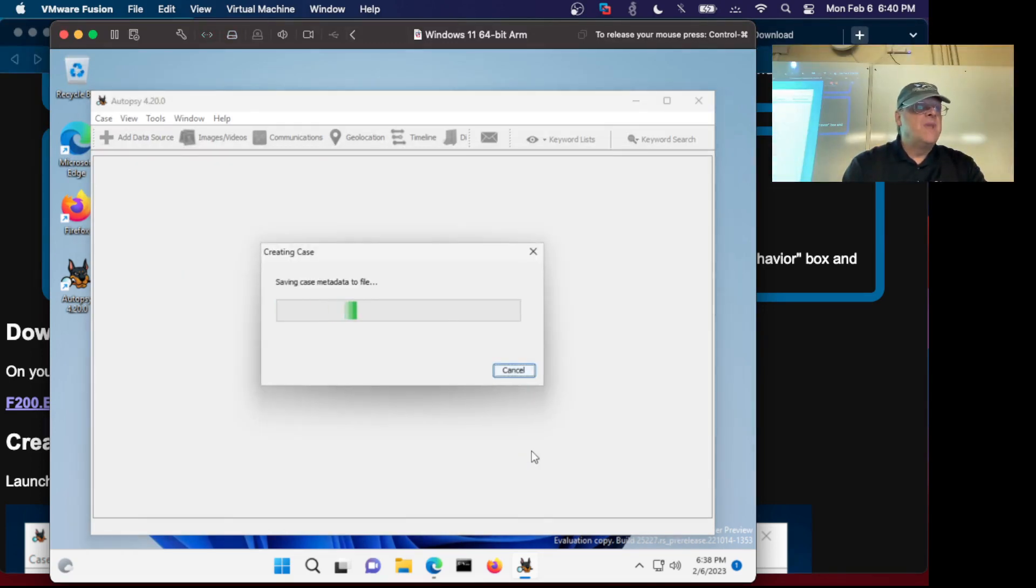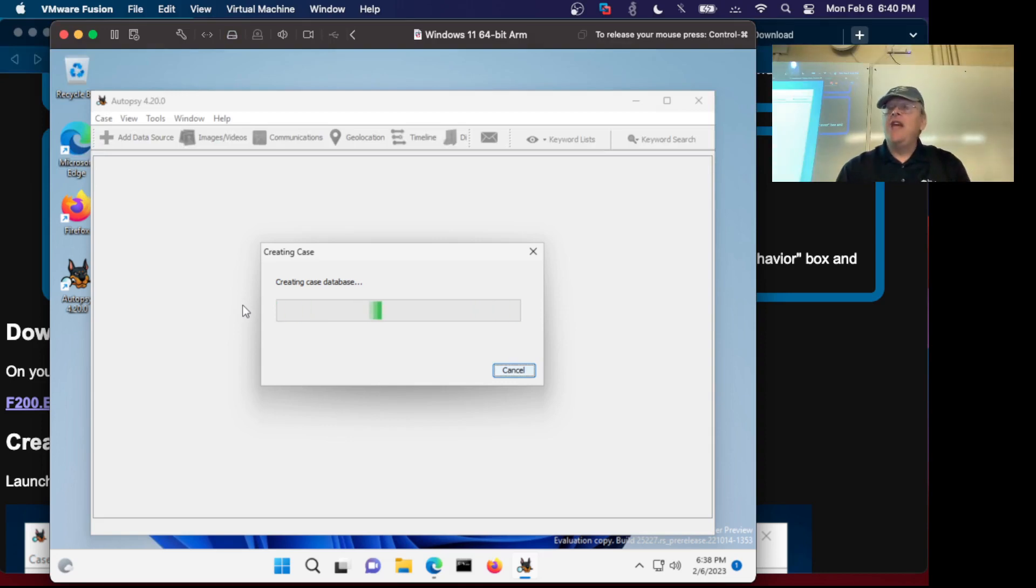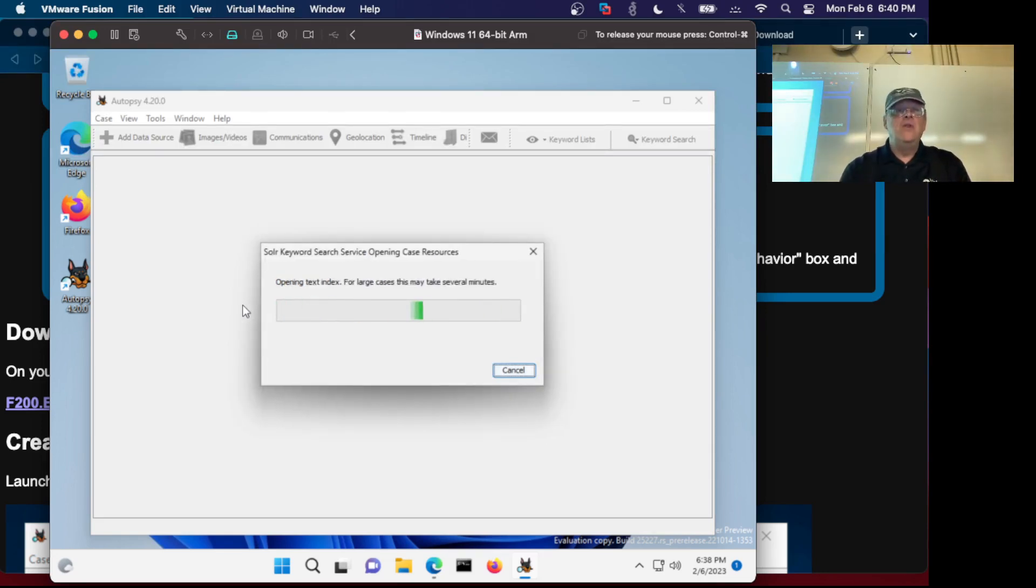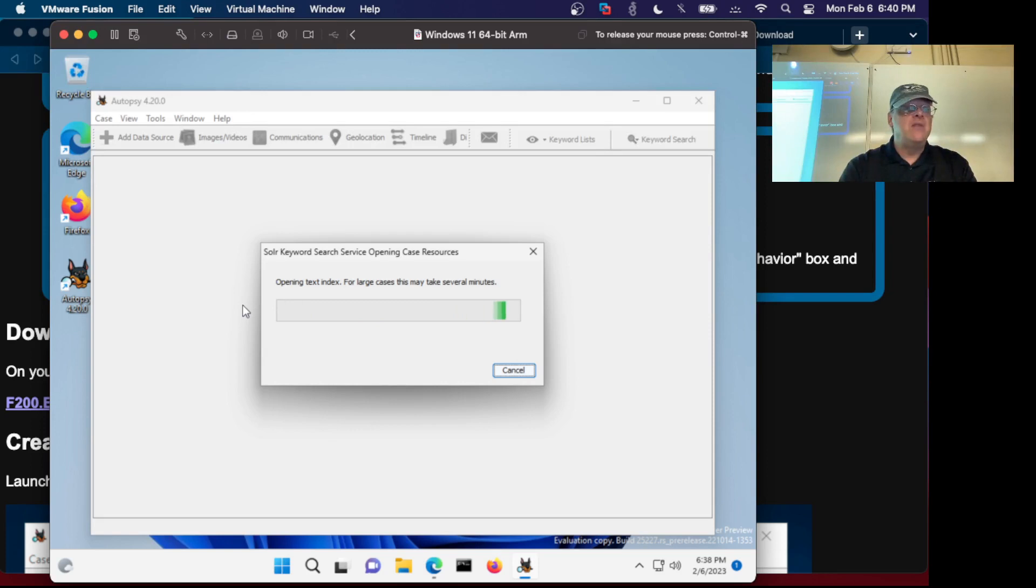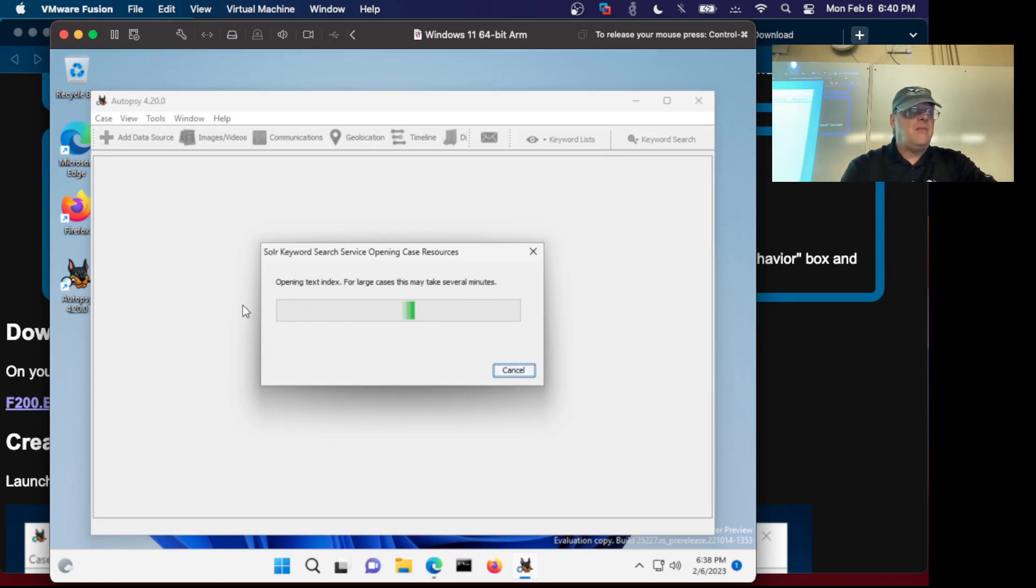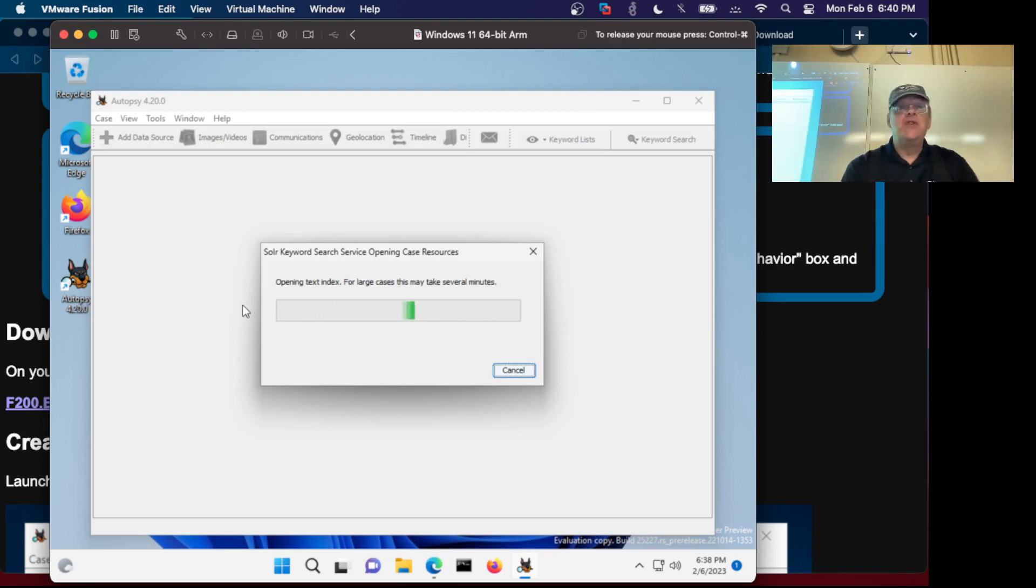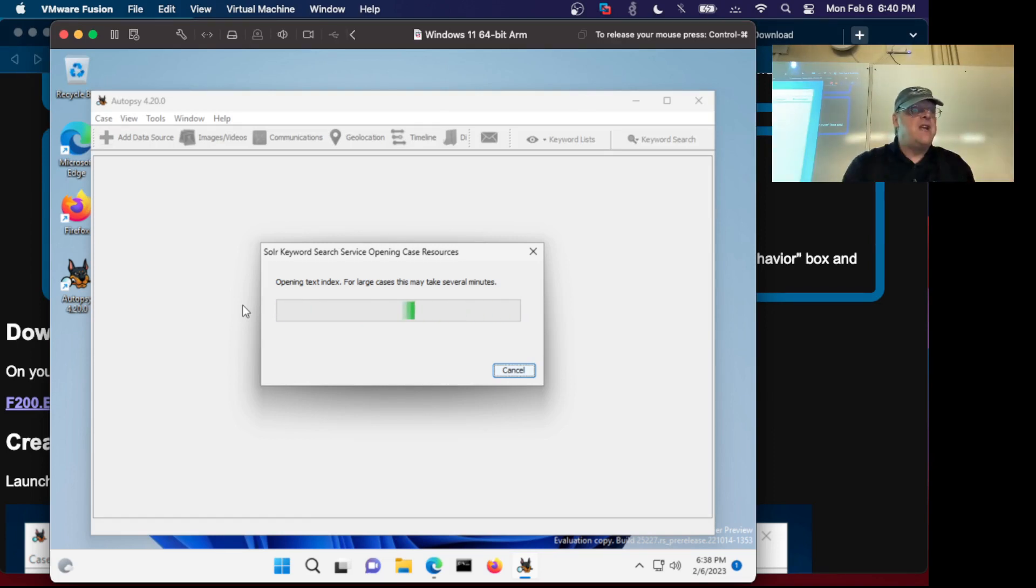It's going to create a database to keep track of all the evidence in that case. You can have various cases available. It takes a minute or so to create a case, which is just creating a template to store the data in.